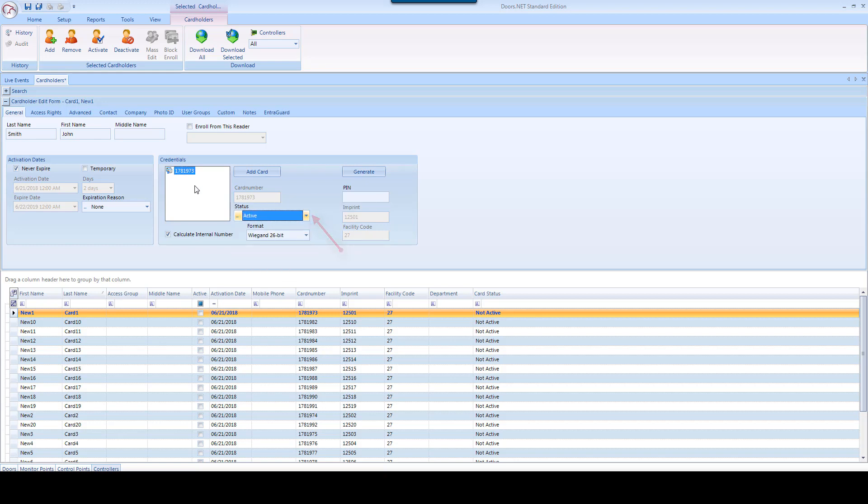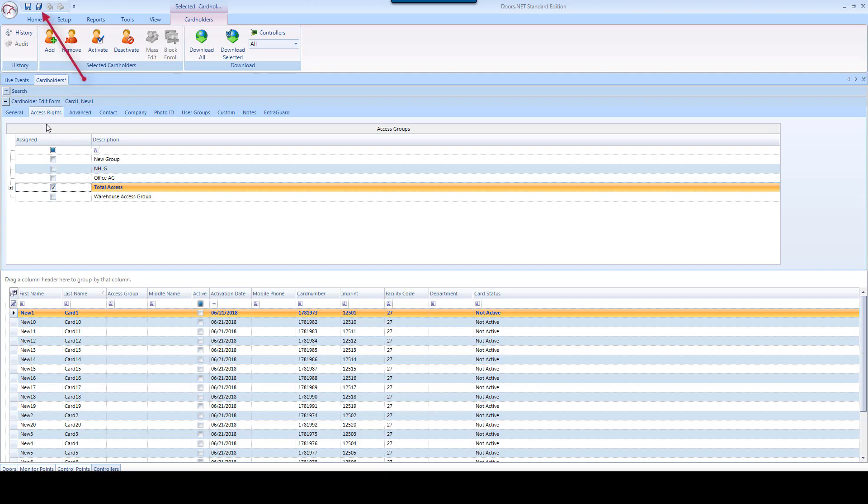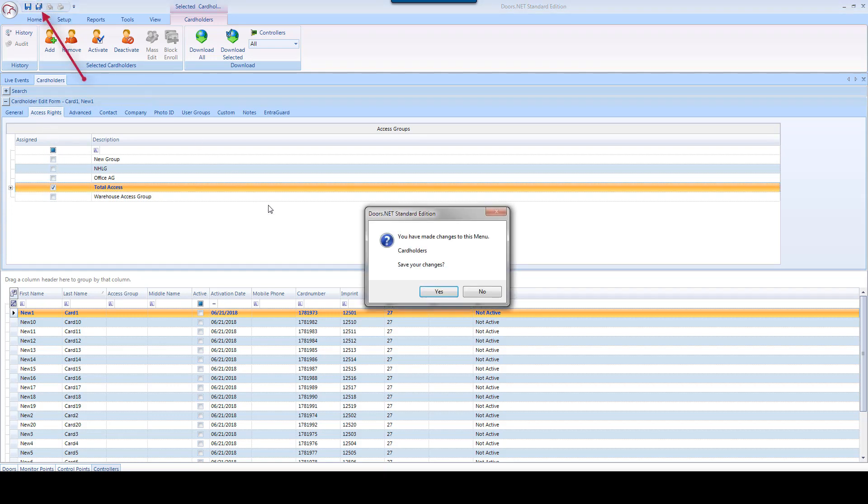Click the Access Rights tab and select a pre-configured Access Group assignment. Then click the Save icon on the top of the page to save the updated record and download the cardholder information to the controllers.